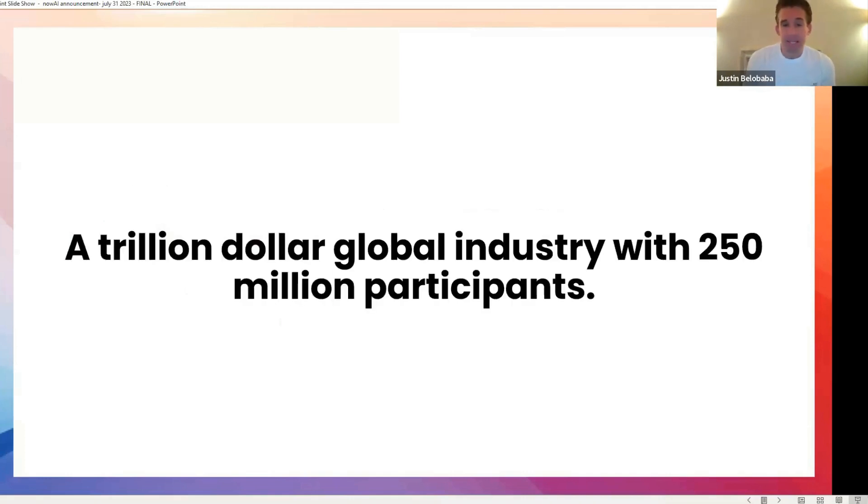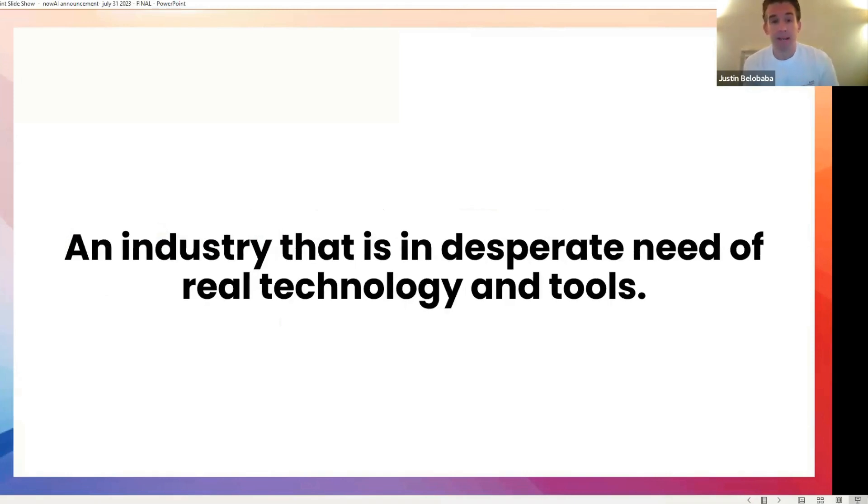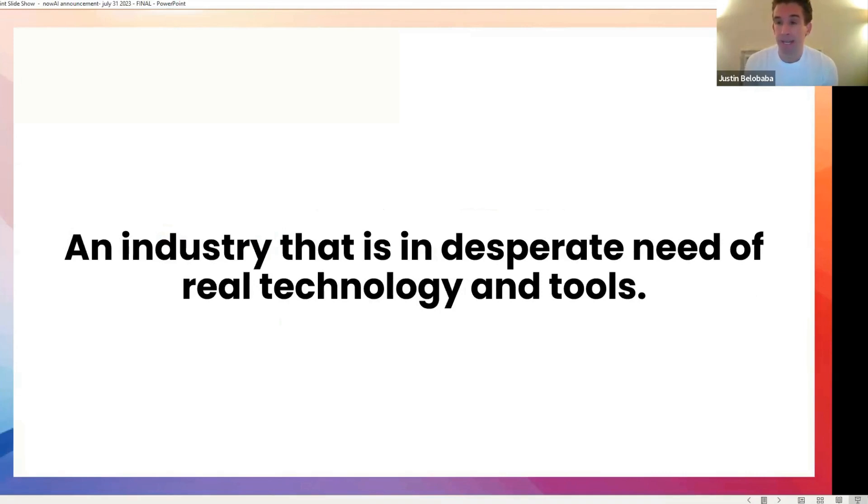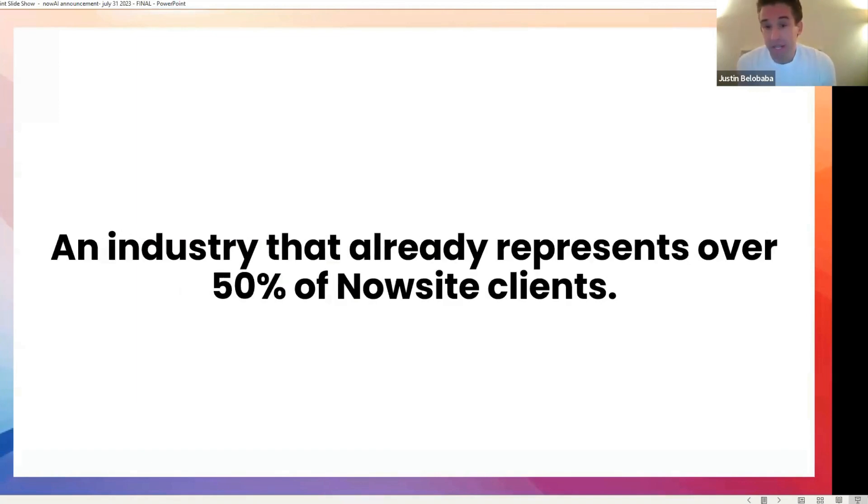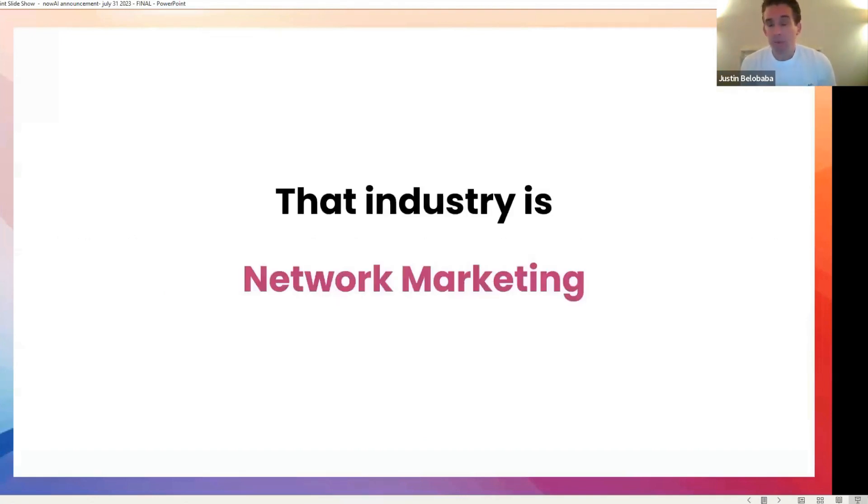This is a trillion dollar global industry. It's an industry with 250 million participants. And as someone who's been around a number of different industries and studied technology in many industries, I can tell you that this industry in particular is in desperate need of real tools and real technology and real investment. This is an industry that already represents more than half of our existing clients. Of course, I'm talking about network marketing.